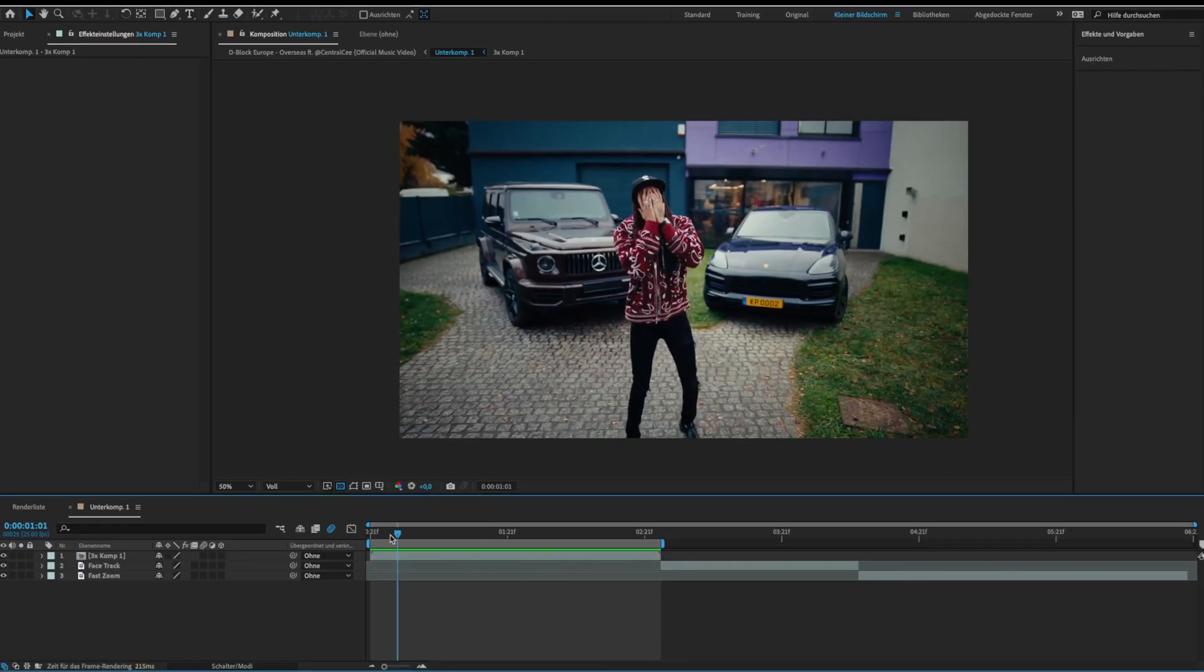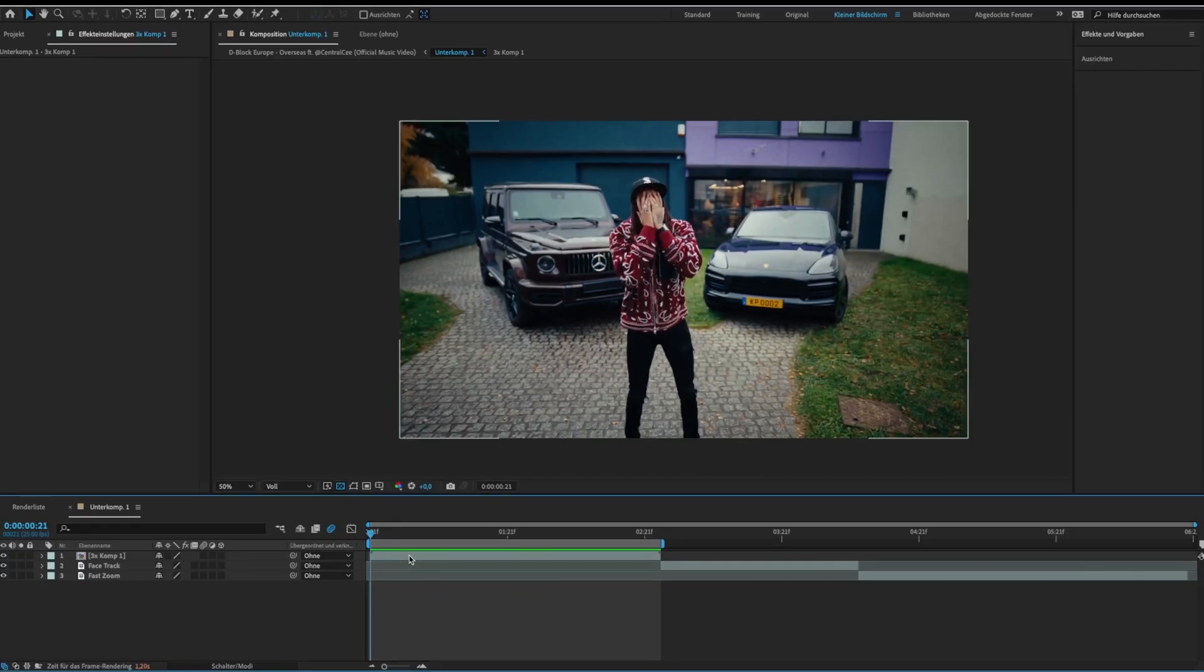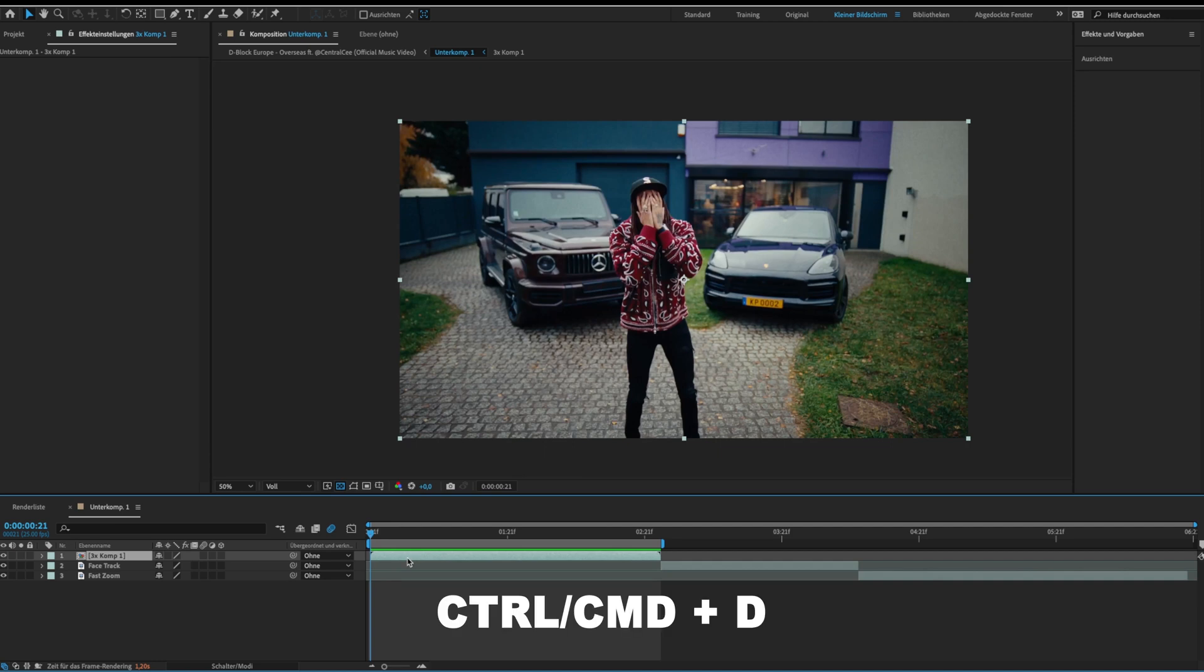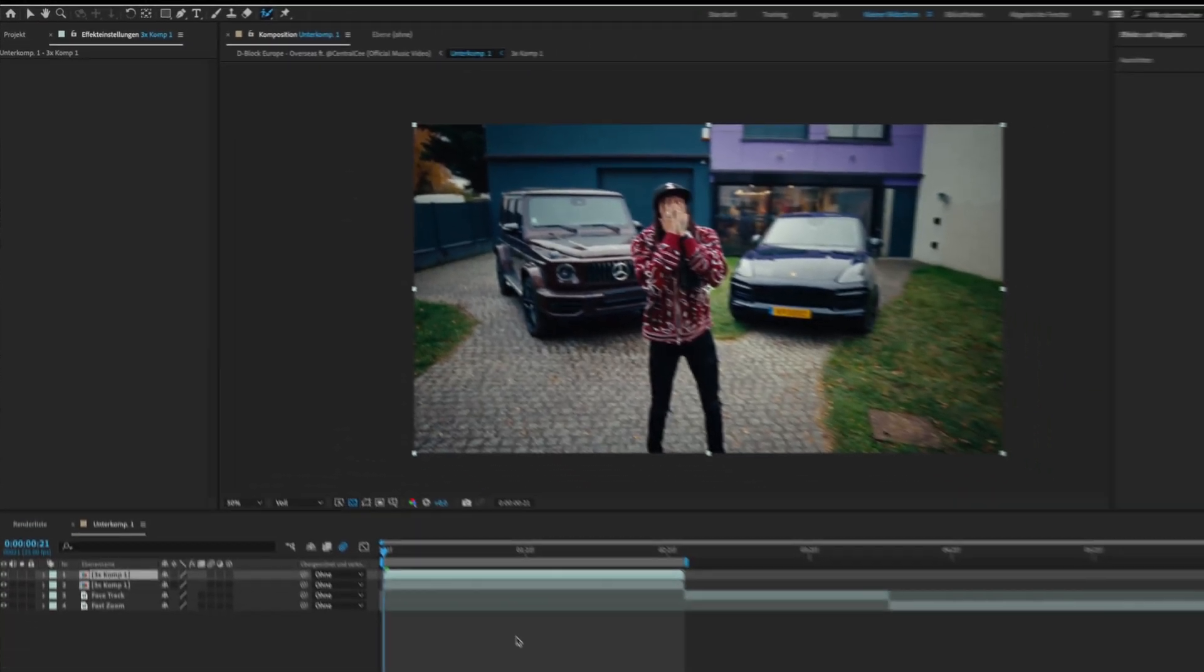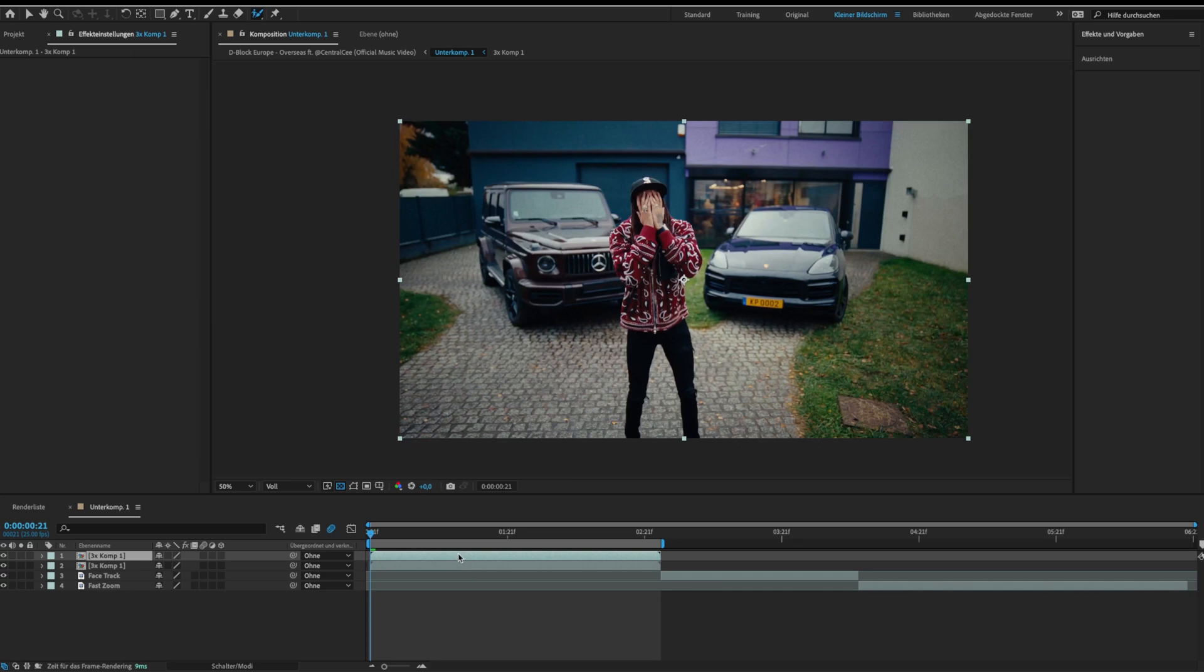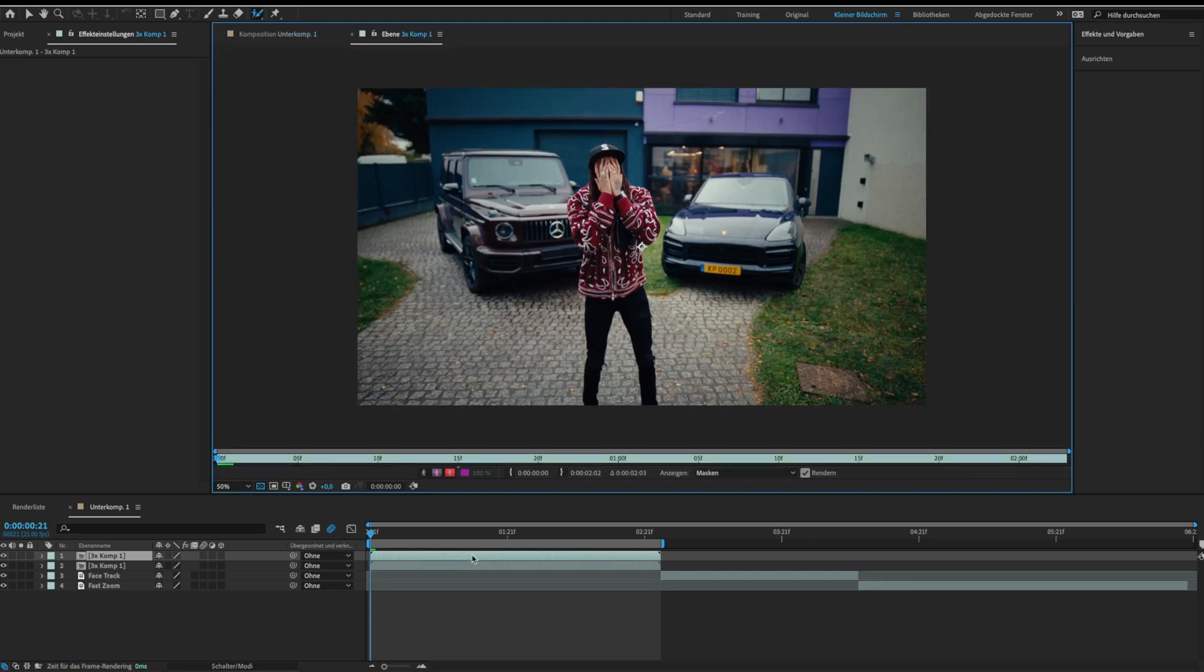For this duplicate your layer and select the roto brush tool. Then double click your layer and roto brush your object.